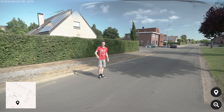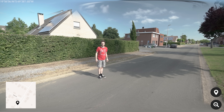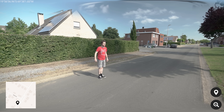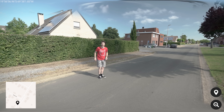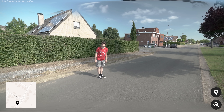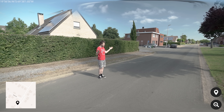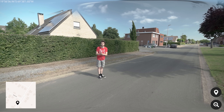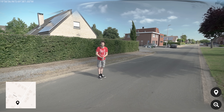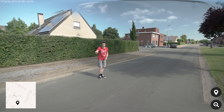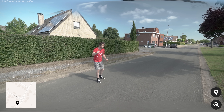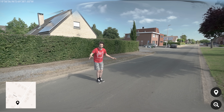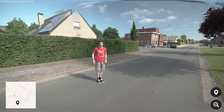Hey guys! It's Jordy here for cinecan.net and welcome to Copycat Friday, a weekly series in which we recreate effects from famous movies and music videos. And today we're having a look at the street view effect from Vince Staples' "Fun".